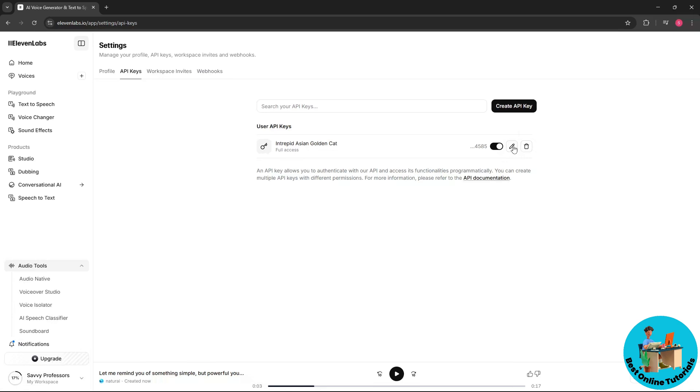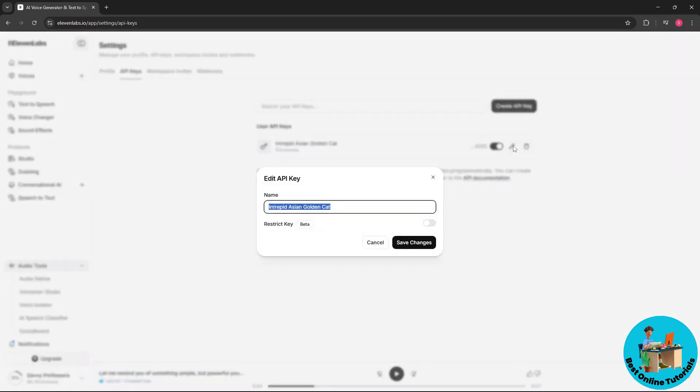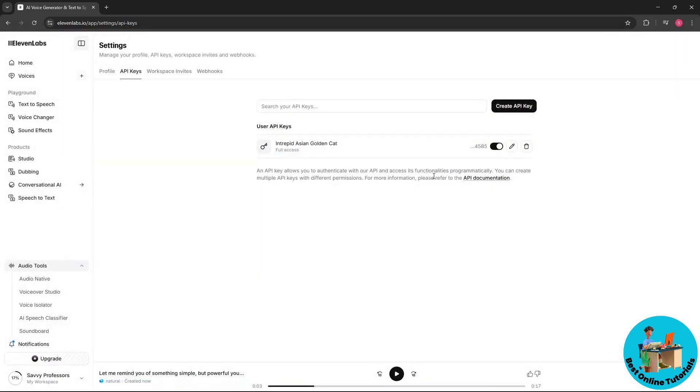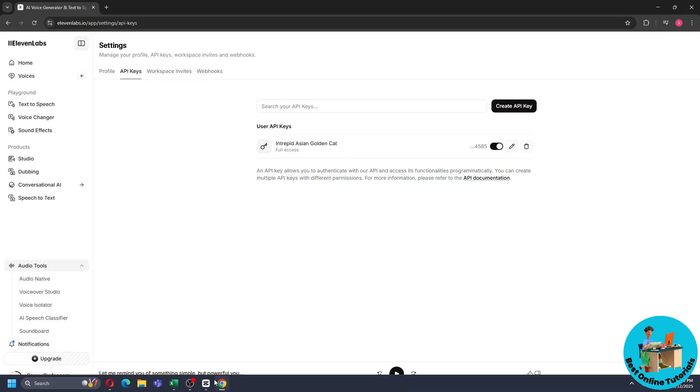So pretty much it is a very simple interface and very friendly. From here you should be able to access the API key. There you go, I hope this video helped you understand more. Thanks for watching.